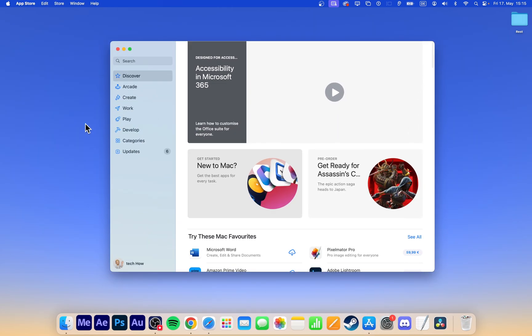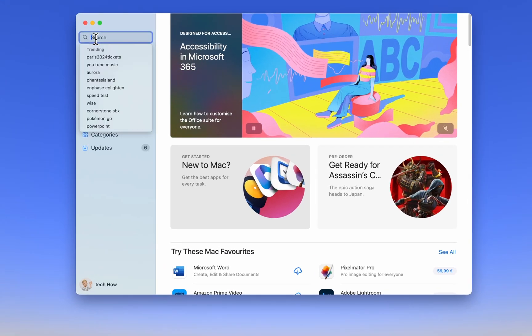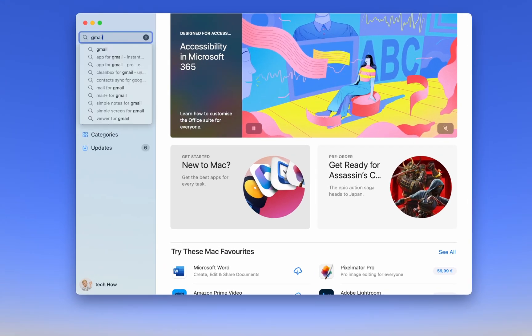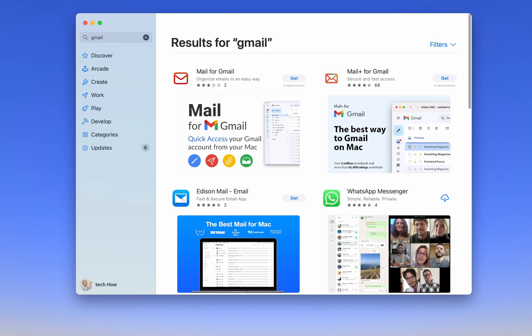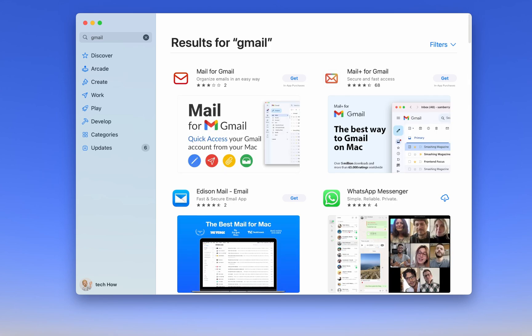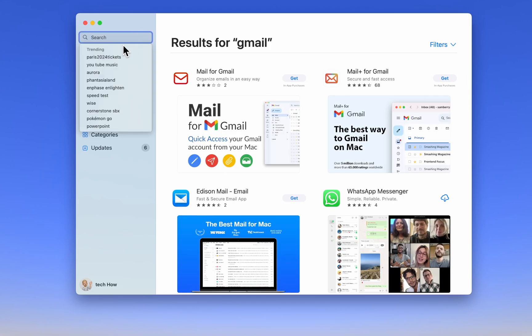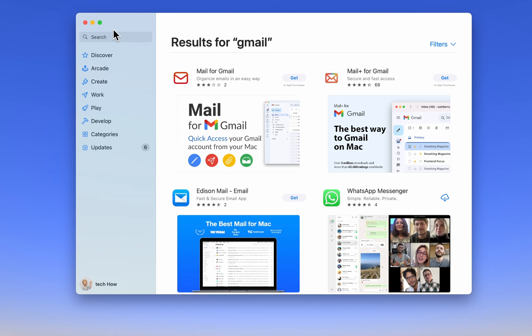Currently, there is no straightforward way to install the Gmail app natively through the App Store. However, you can create a web app that allows you to launch Gmail in your browser by clicking on an icon in your dock.